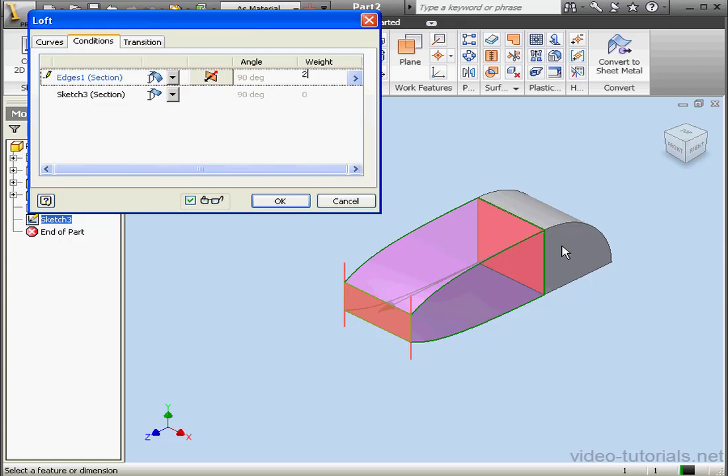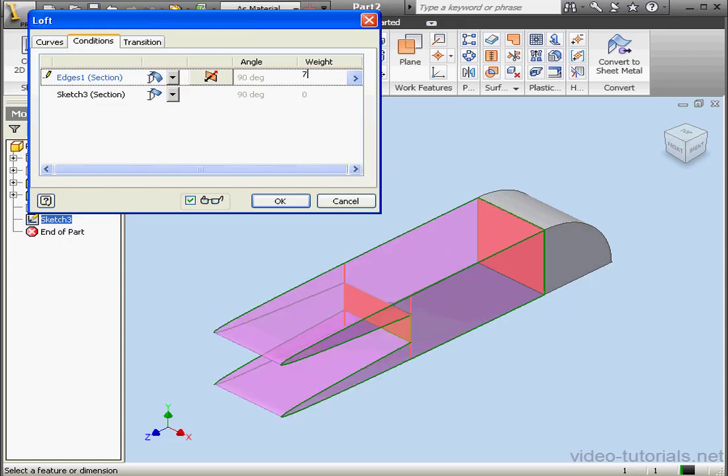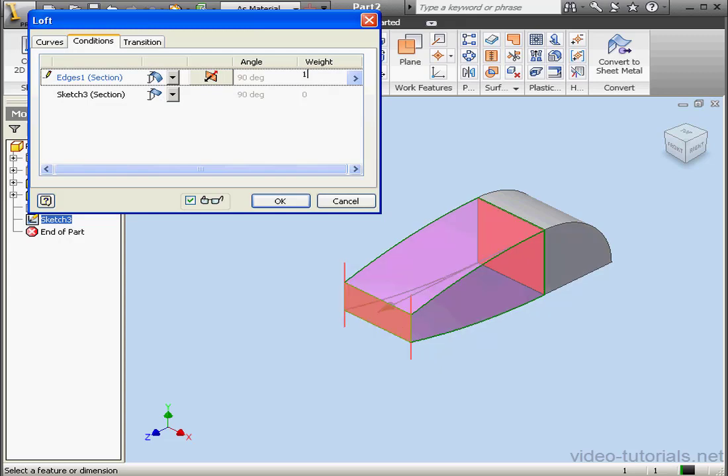As you see, the curve is now more pronounced. Let's increase the value to 7 just to check it out. And the mapping line changes again. Let's return to 1.